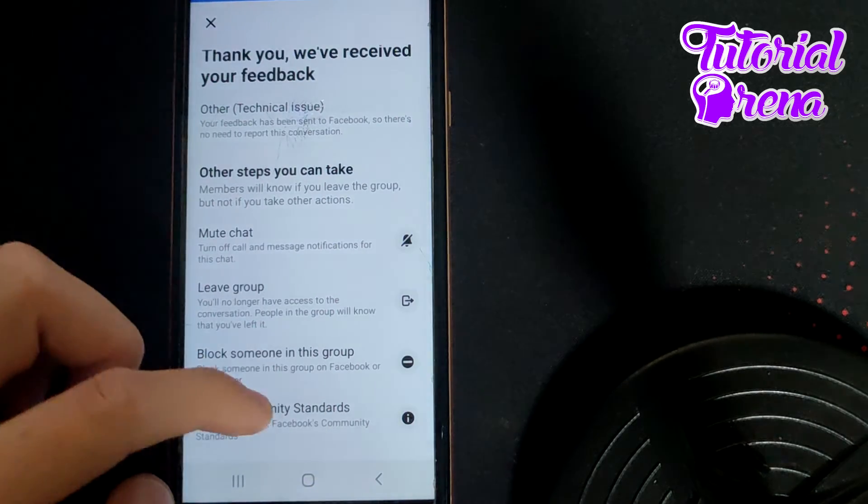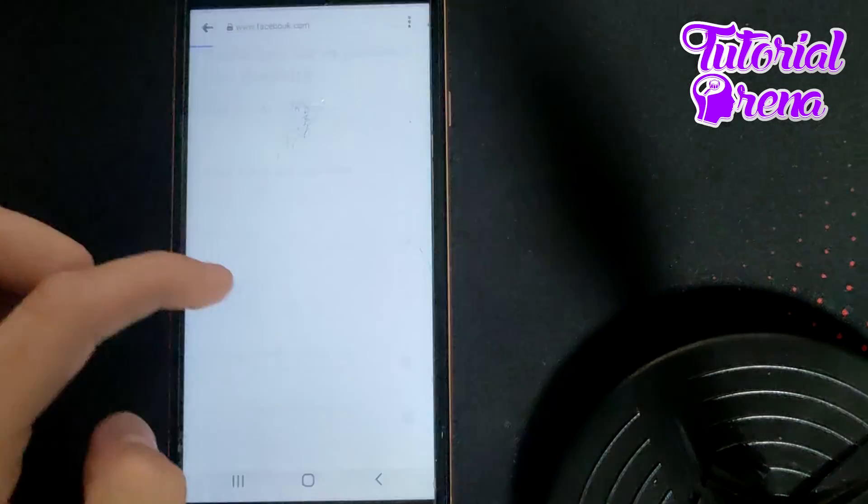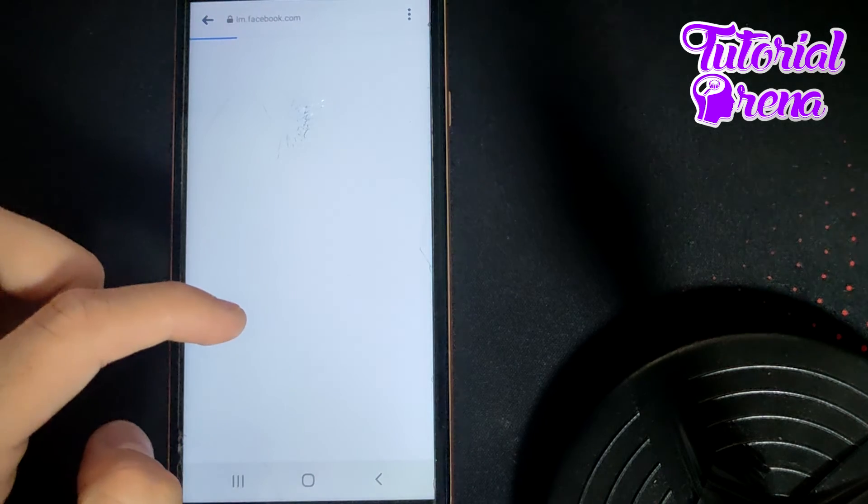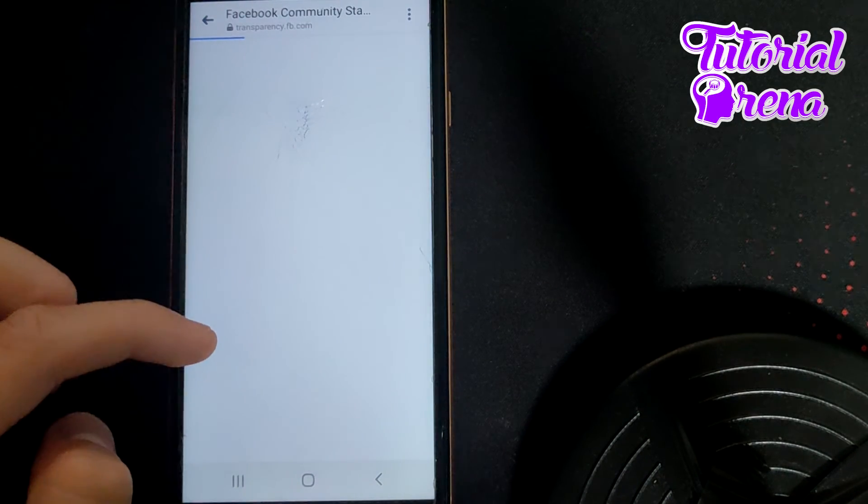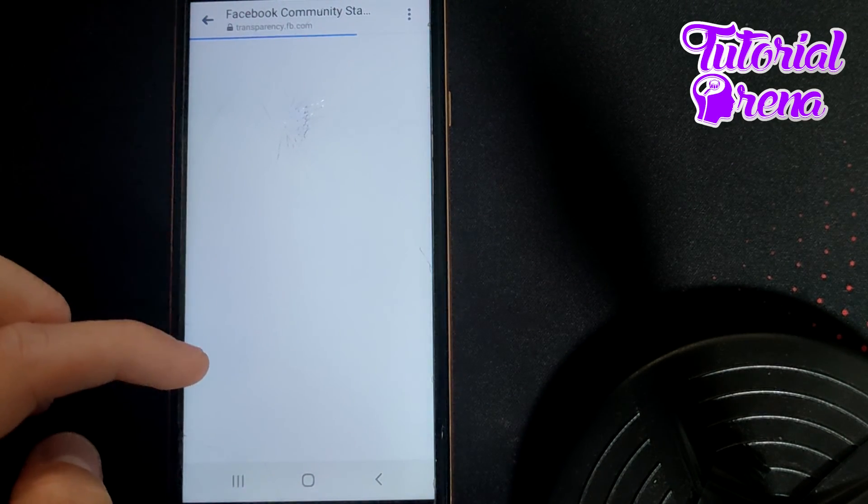You're going to go View Community Standards, and right here you're going to send that feedback to the supporting team of Messenger and they're going to try to fix it.